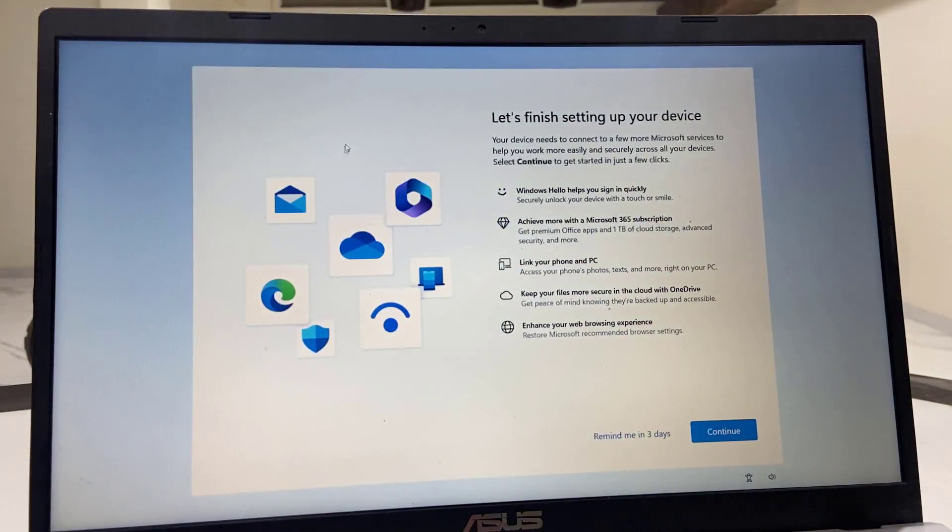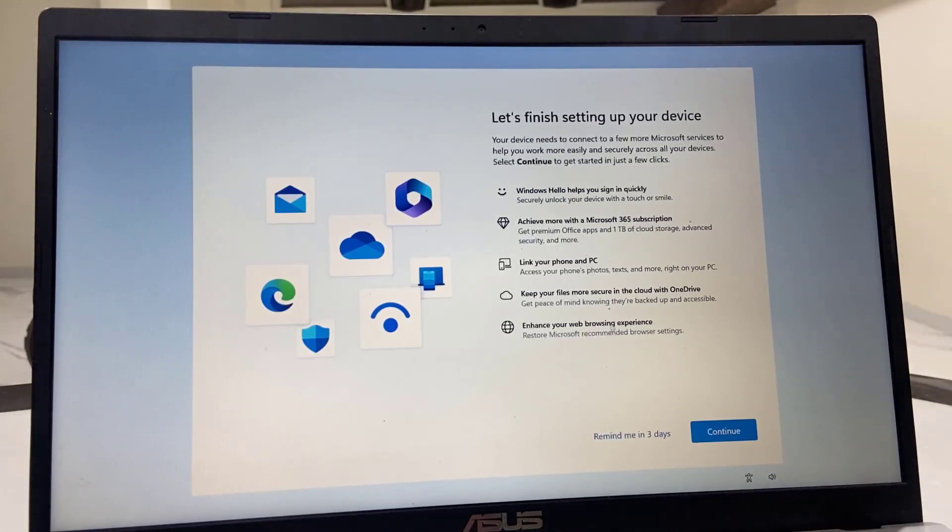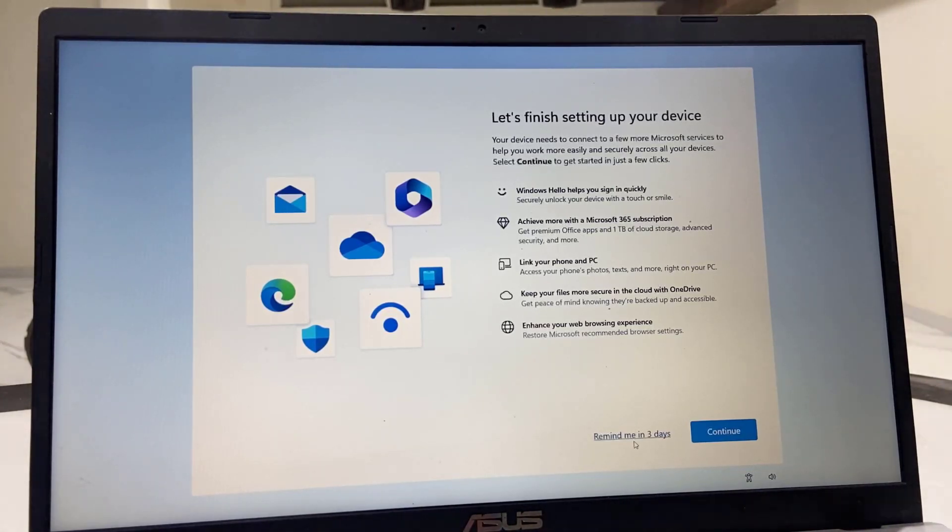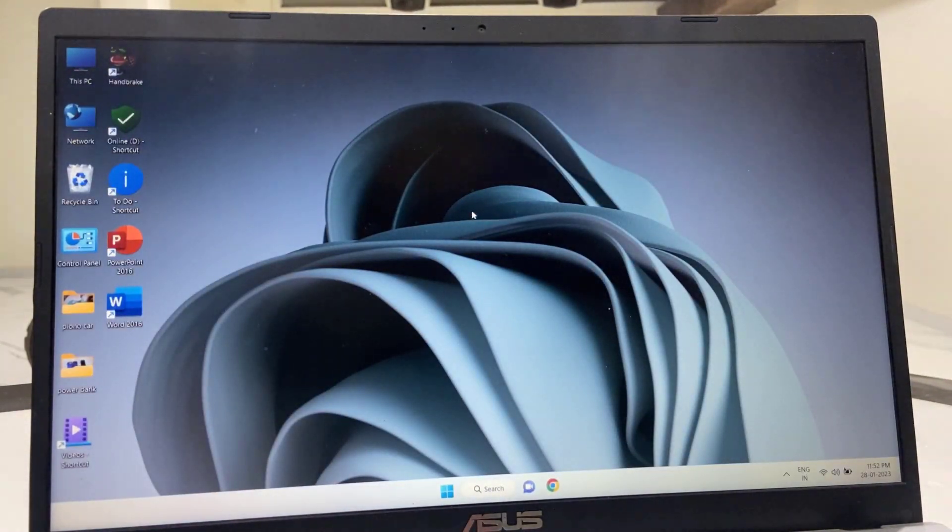And if it asks to let's finish setup, so I will do it later. So I will click remind me in three days, and that's it.